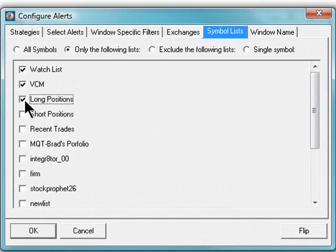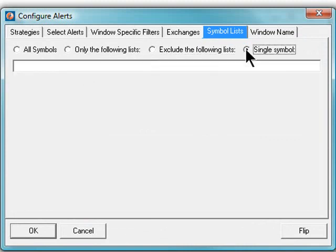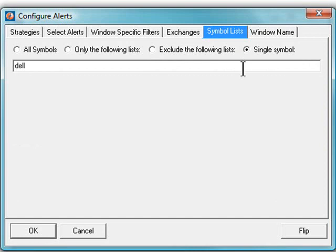Additionally, you can use a list to exclude symbols from your alert windows. If you would only like your alert windows to consider a single symbol, this option is available as well. This is often useful for backtesting a strategy to ensure a desired symbol will populate your window.